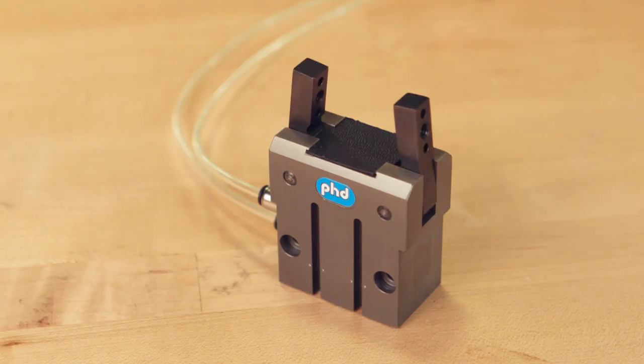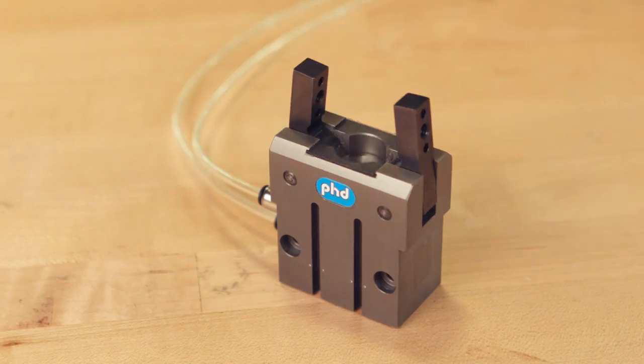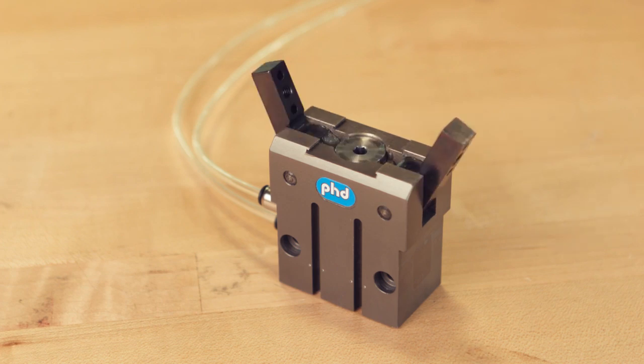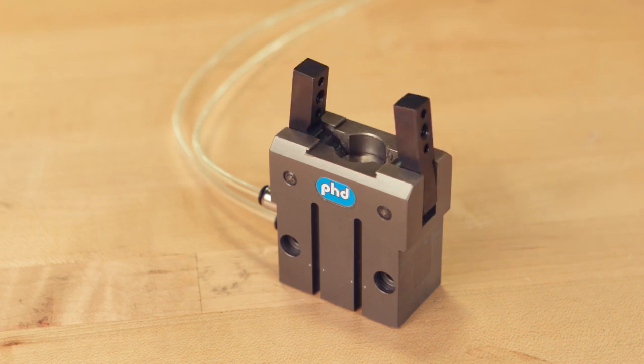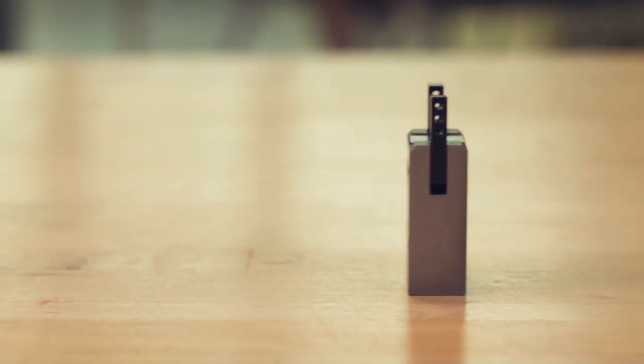Similarly, they have a long operating life thanks to a compact, robust design. Series GRV angular grippers have a slim design that allows ample space for stacking grippers in a confined area.